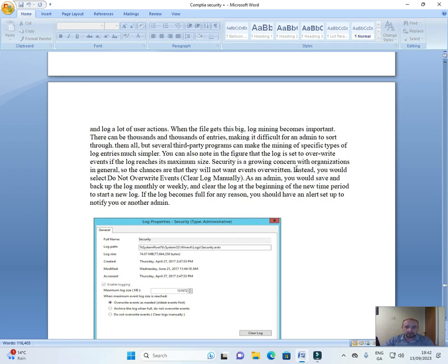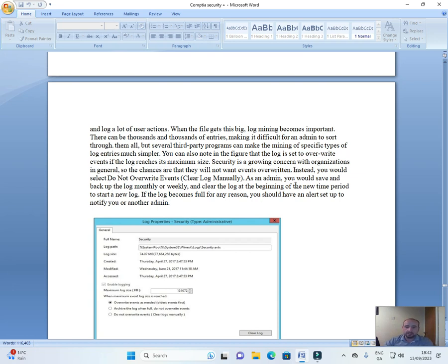Security is a growing concern with organizations in general, so the chances are that they would not want events overwritten. Instead, you would select 'Do not overwrite events, clear log manually.'